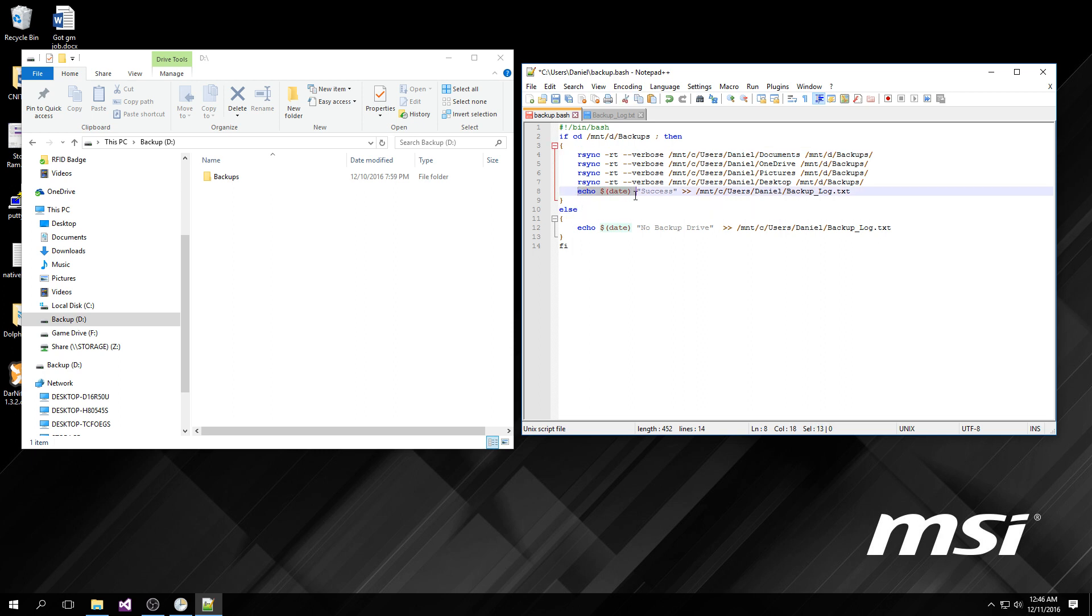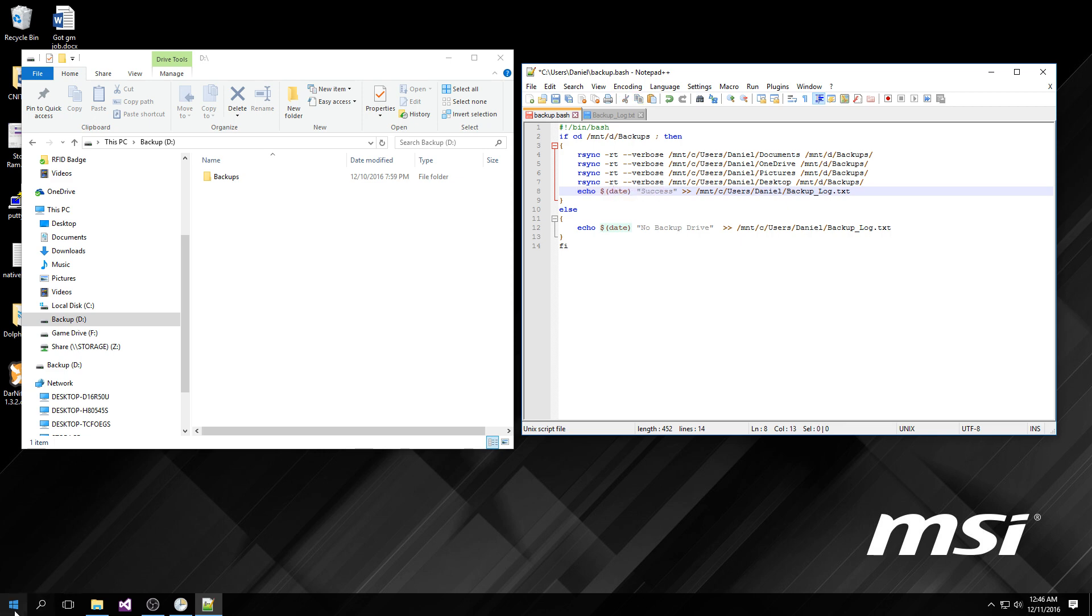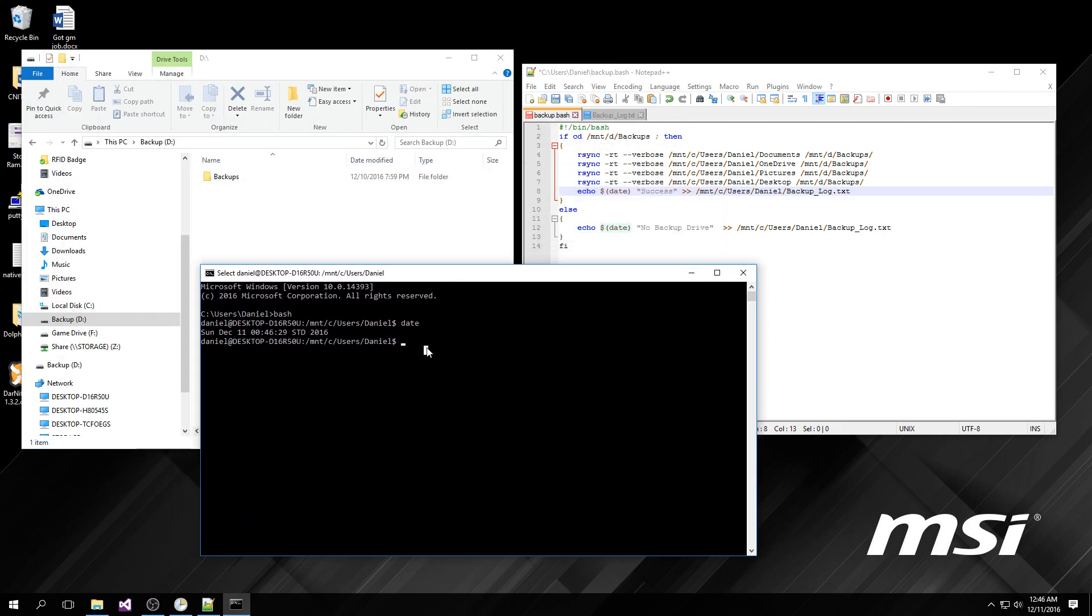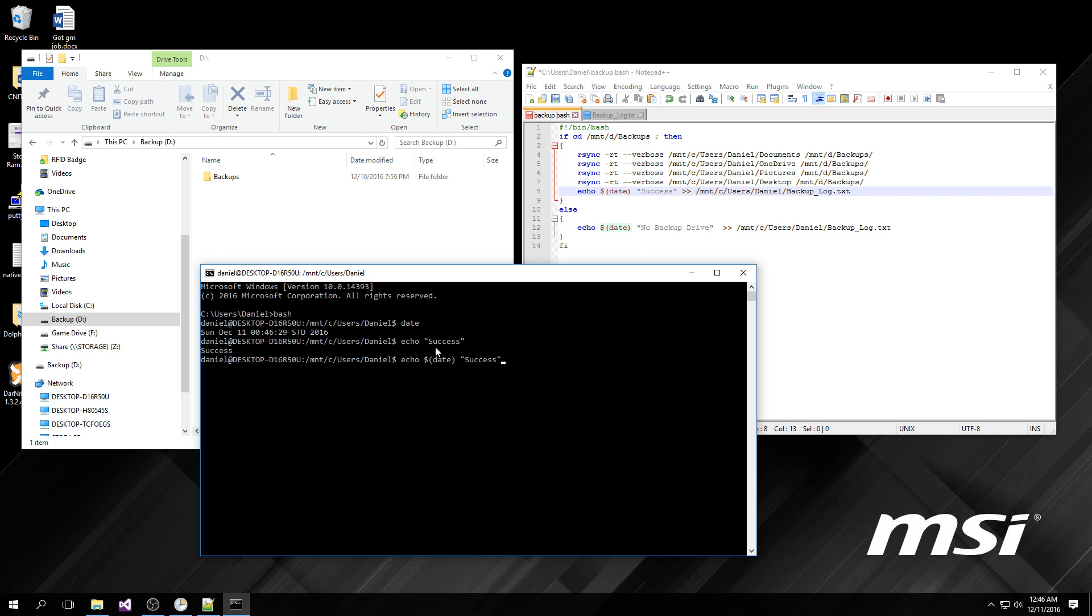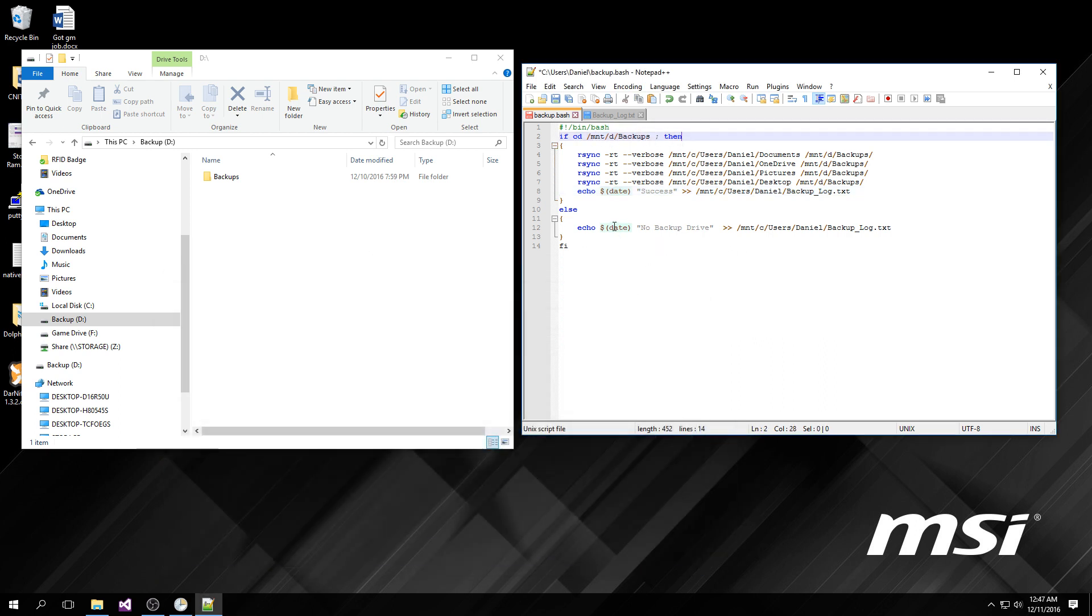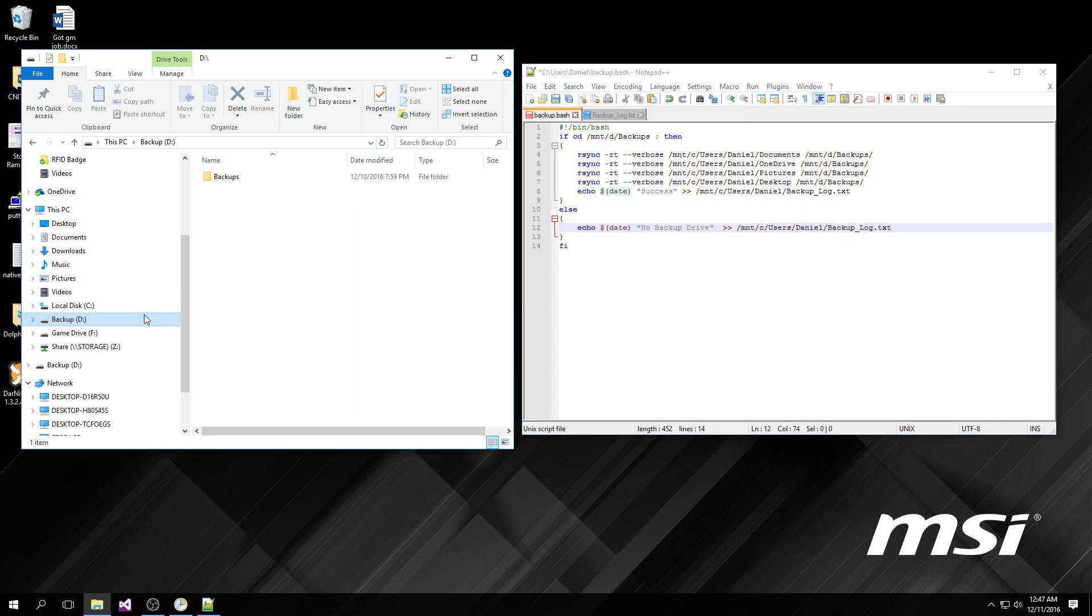What I did here is I want to get timestamp and a message saying whether it succeeded or failed to be saved in a log. So I said echo date, which returns Sunday December 11th at midnight 46, and then I also want to get to echo success. If it couldn't change directories to the backups folder, then it tells me hey there's no backup drive, and it goes and saves that in this backup log file that I made.